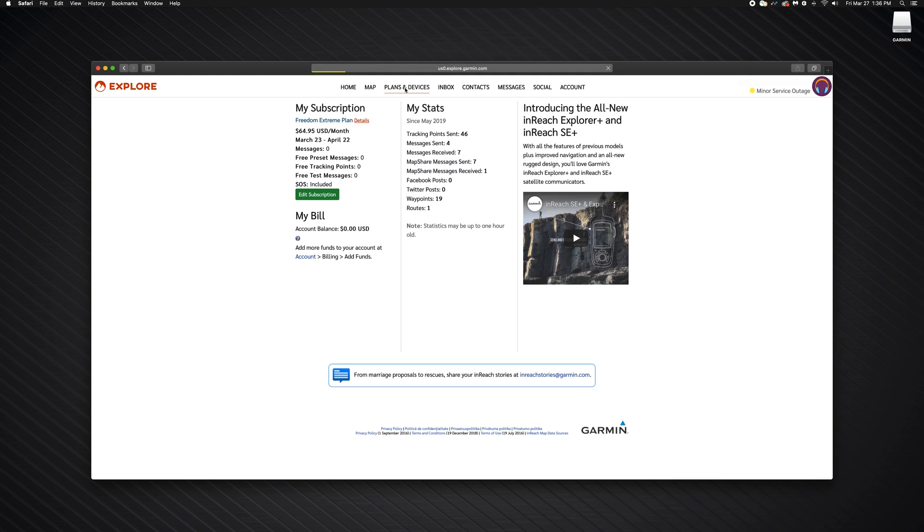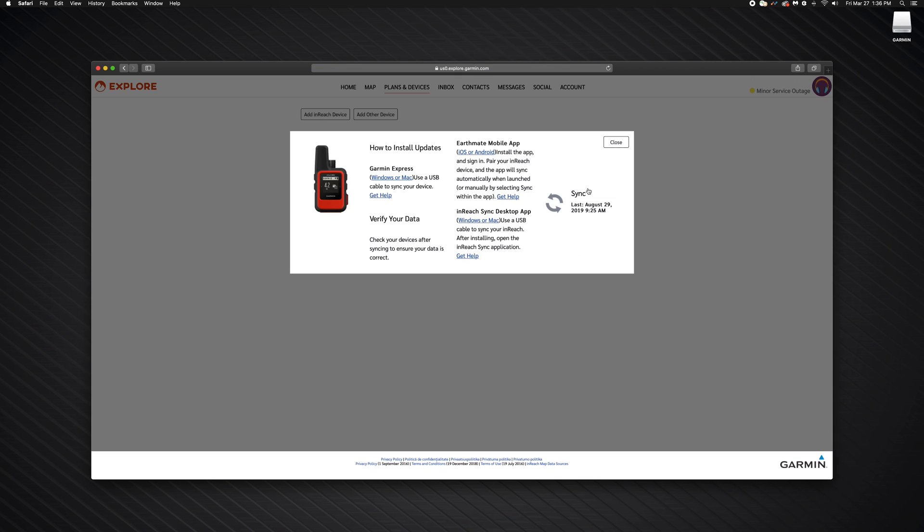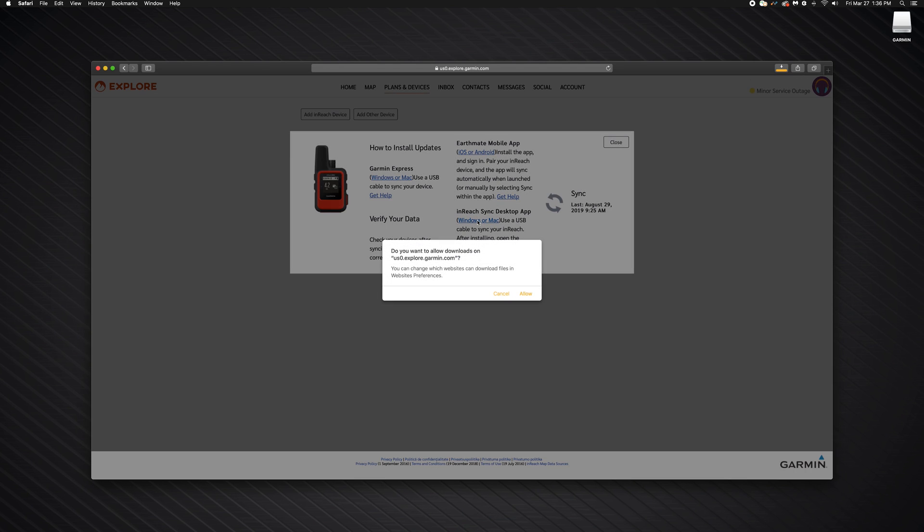Then, select the Plans and Devices tab. Now, select the Sync and Update button and choose Windows or Mac. InReach Sync will begin downloading.